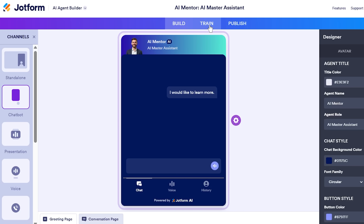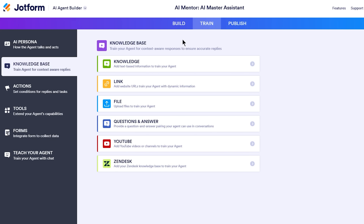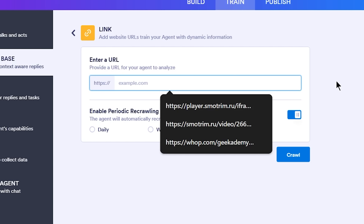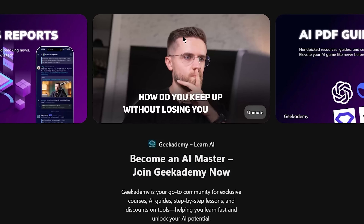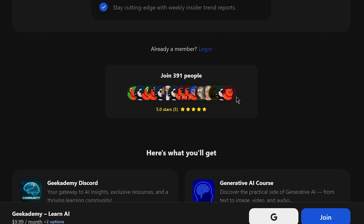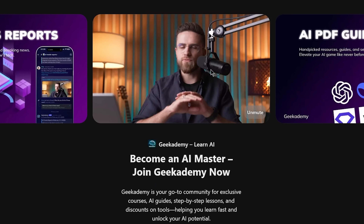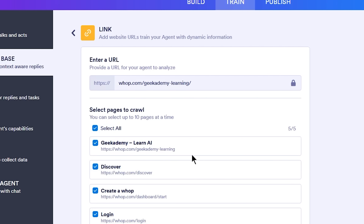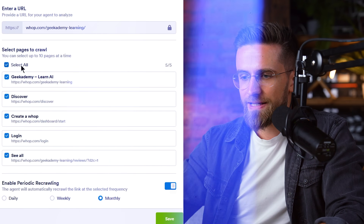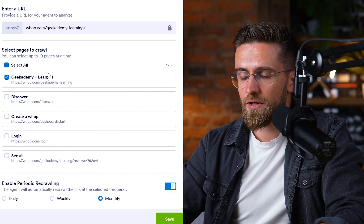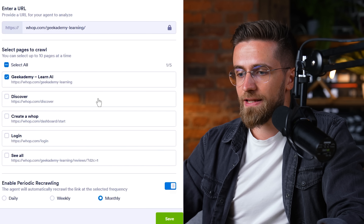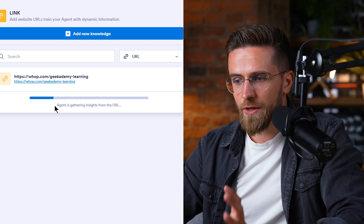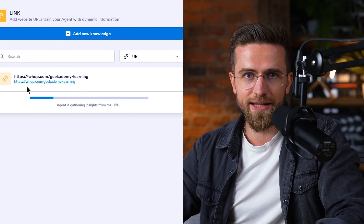I click train, then knowledge base — let's feed the bot. I choose the link option and paste the URL of my course page. This page has detailed info on what's included in the membership, course curriculum, etc. When I add the link, JotForm automatically scans that page and even finds subpages, listing out a few URLs it discovered. I select the ones that are relevant, then click save. The agent will now crawl those pages and learn that content.